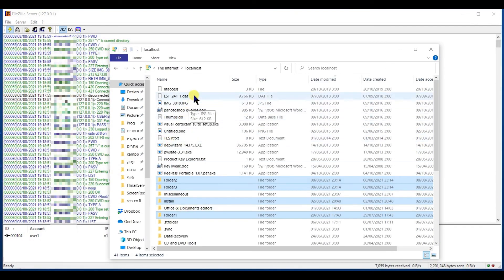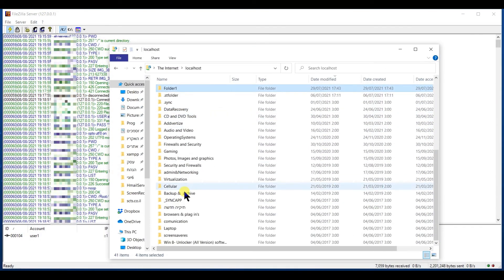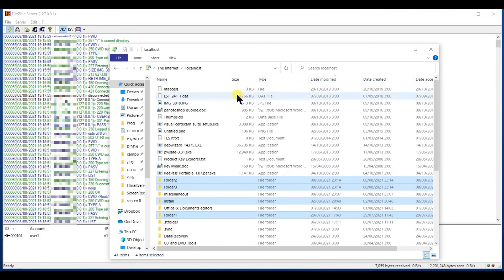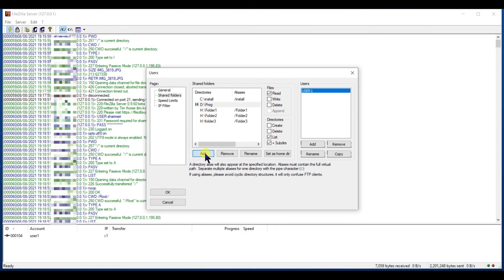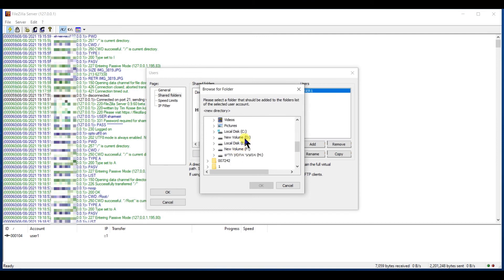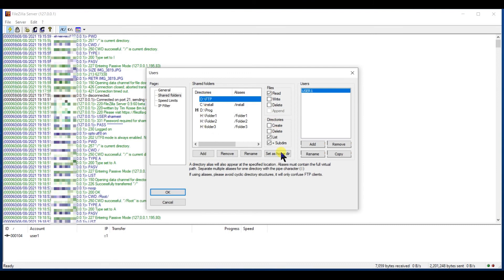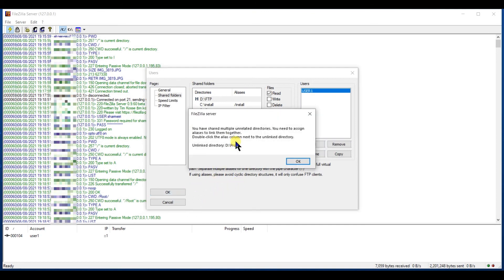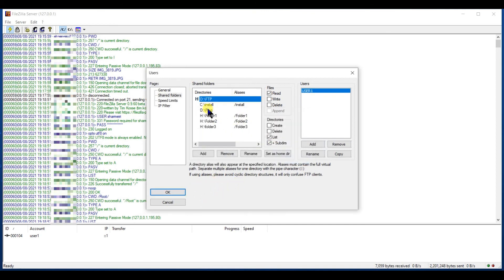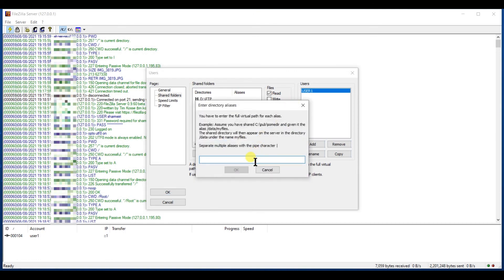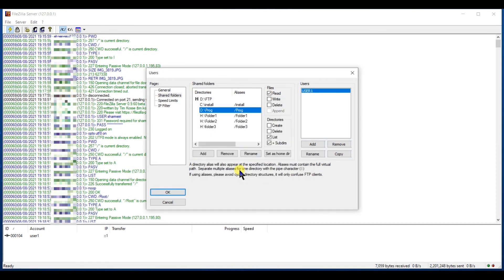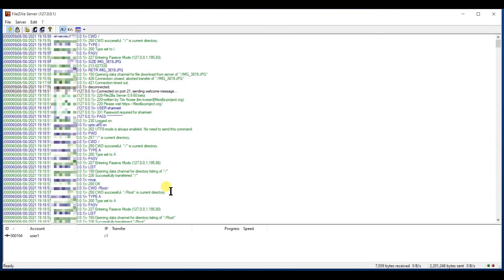So I'll fix it now. Now when I try to save it, it will give me a message. I didn't type any alias to the new folder, to the prog folder. So I'll do it. That's it. OK.